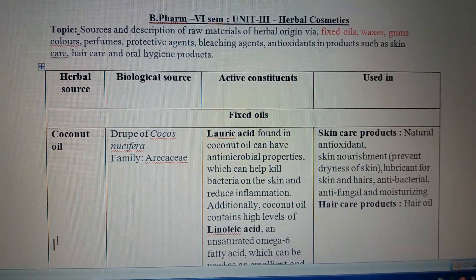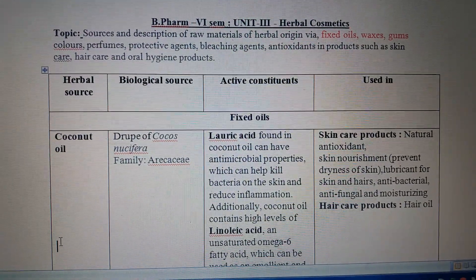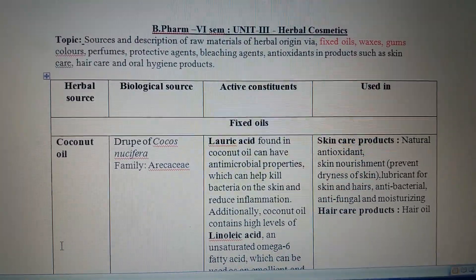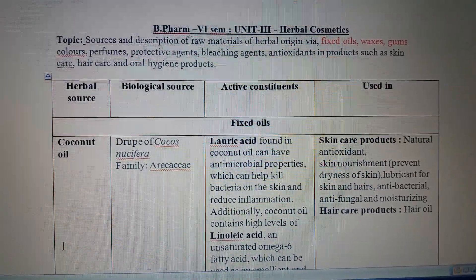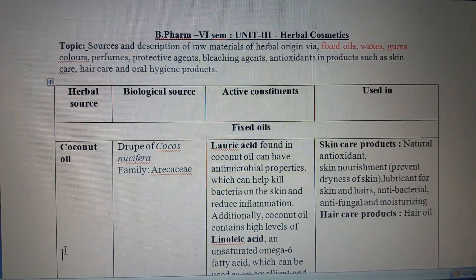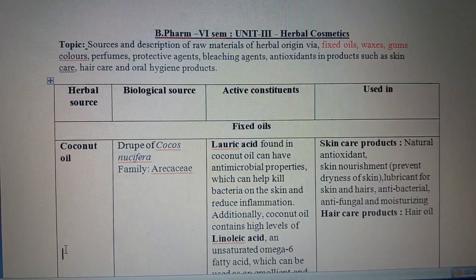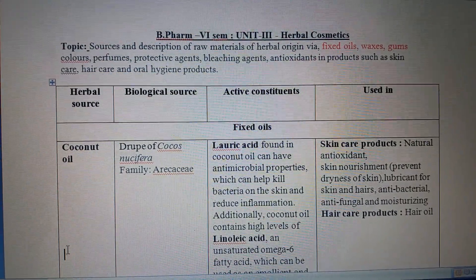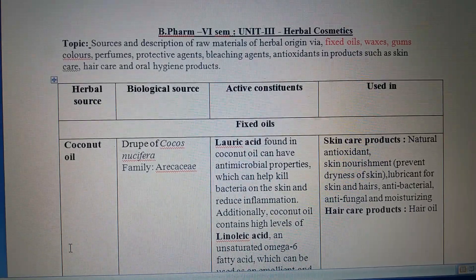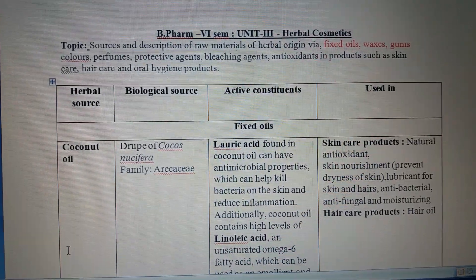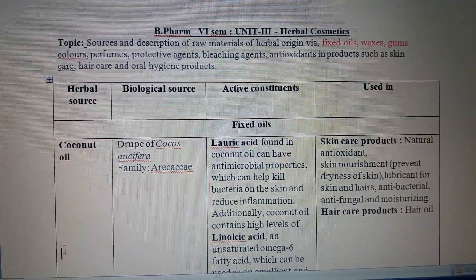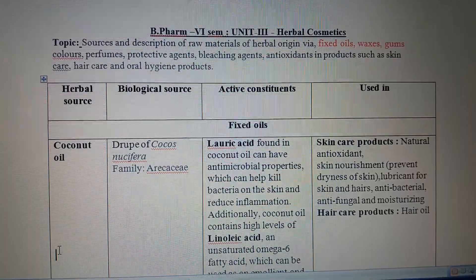Hello students, myself Dr. Prashant Kumar Adhisai, and I am the subject teacher of B.Pharm 6M. Today I am discussing the topic mentioned in the syllabus in Unit Three, and the name of the unit is Herbal Cosmetics.